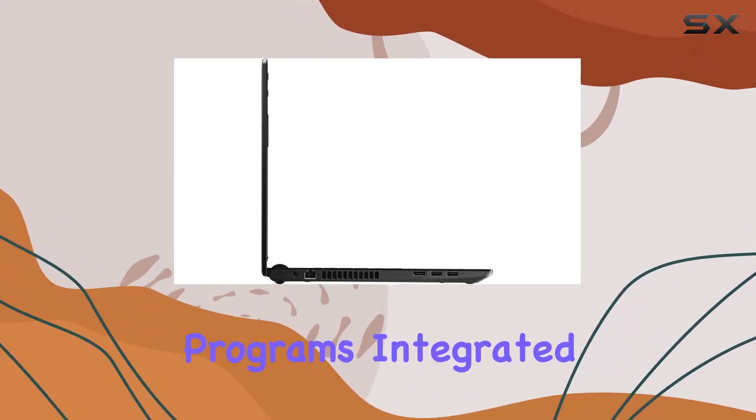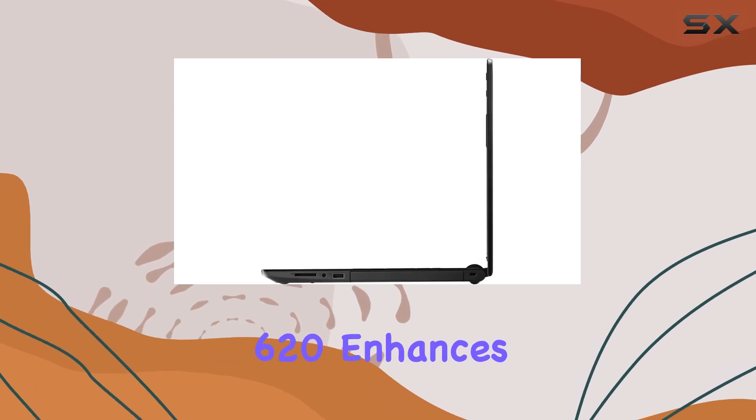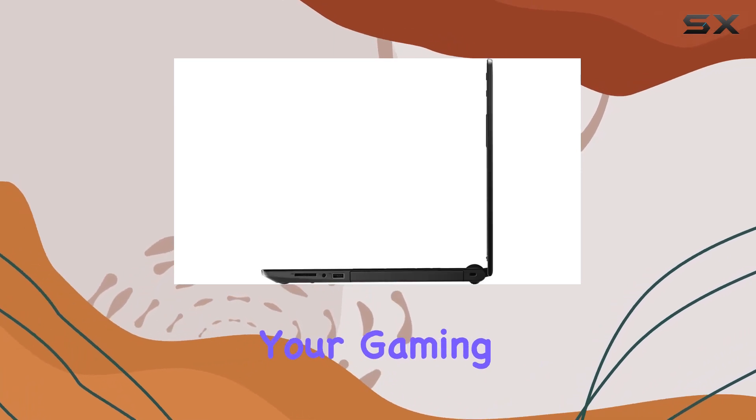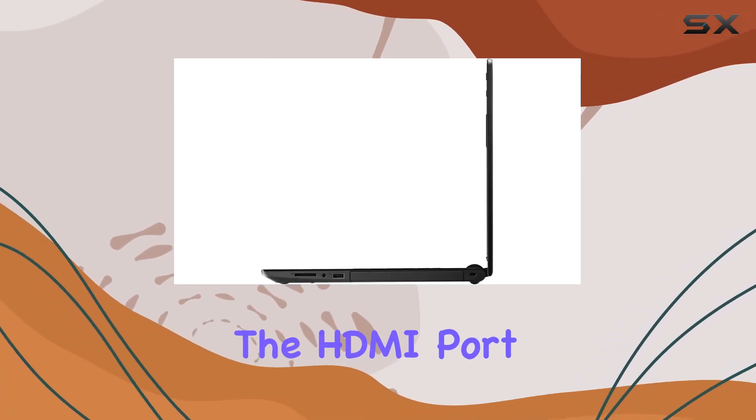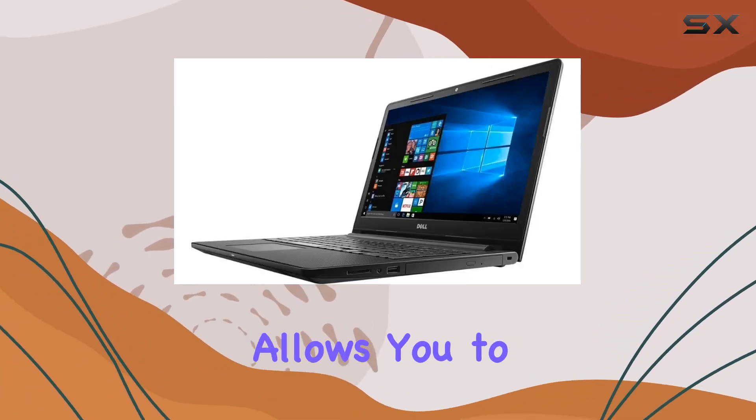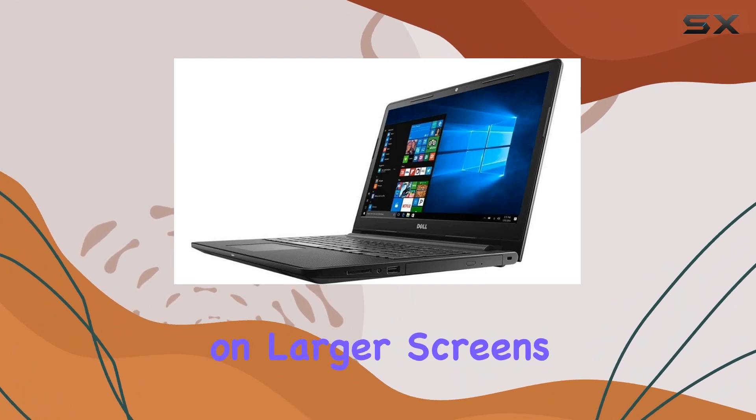Integrated Intel HD Graphics 620 enhances your gaming and streaming experience, while the HDMI port allows you to enjoy content on larger screens.